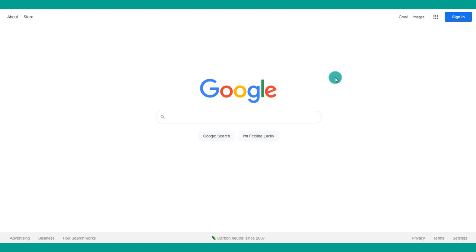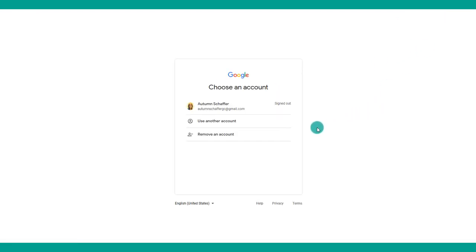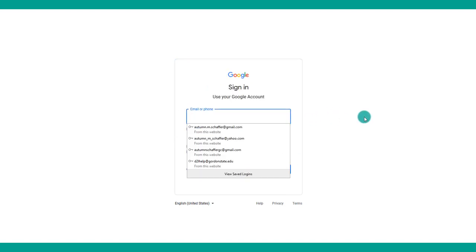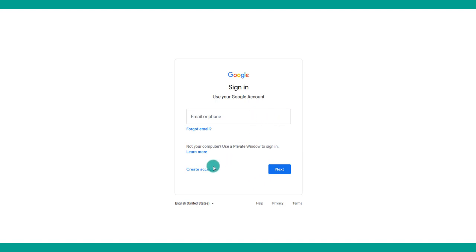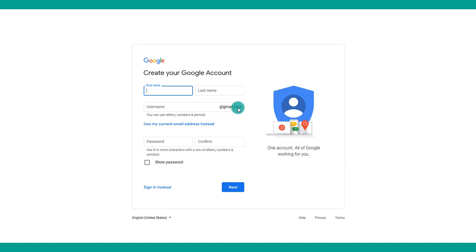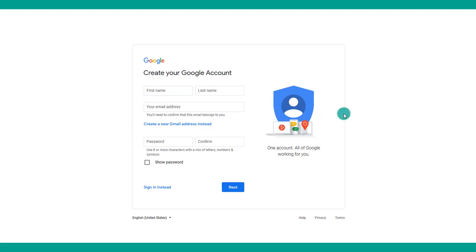Your first step before you actually start creating your Google site is to log into your Google account or create one. You want to have access to your Google Drive, which is where you'll upload files you might link on your site — things like Word documents, PowerPoints, and so on. Go to Google, choose Sign In, and pick an existing account or create a new one via Gmail or your current email address.